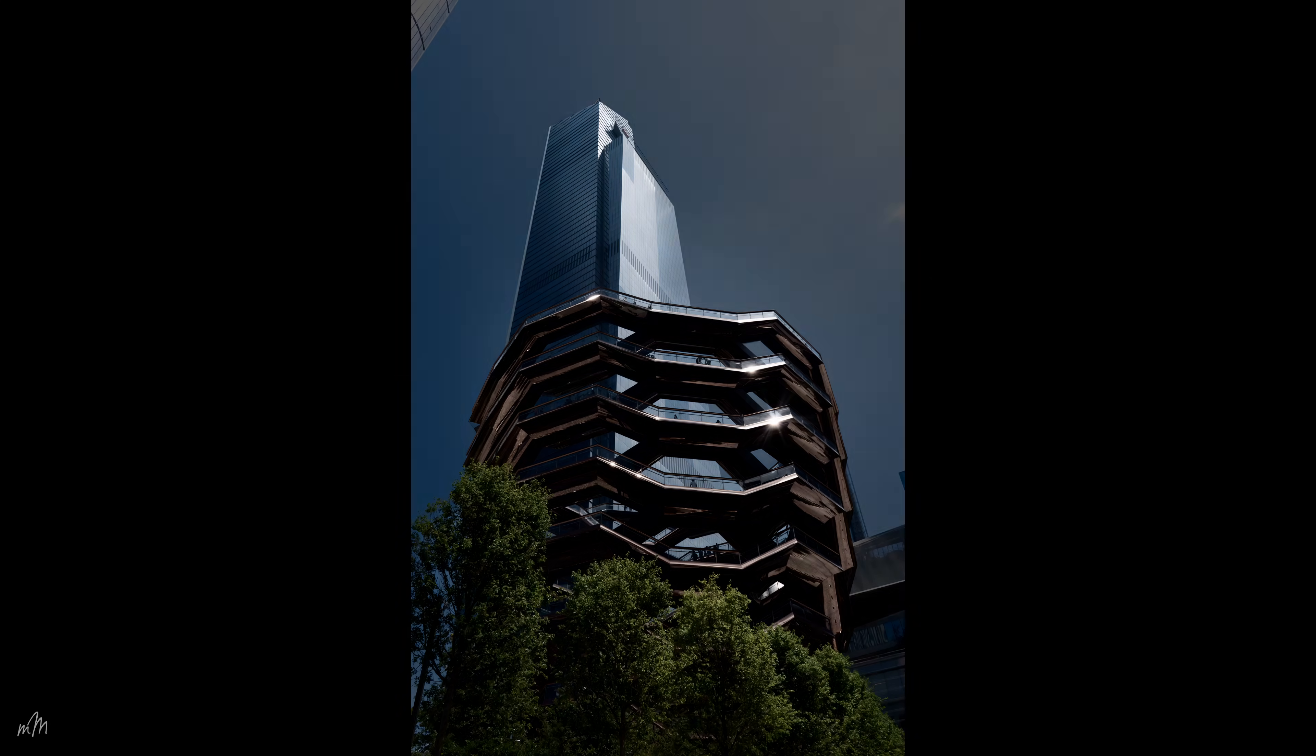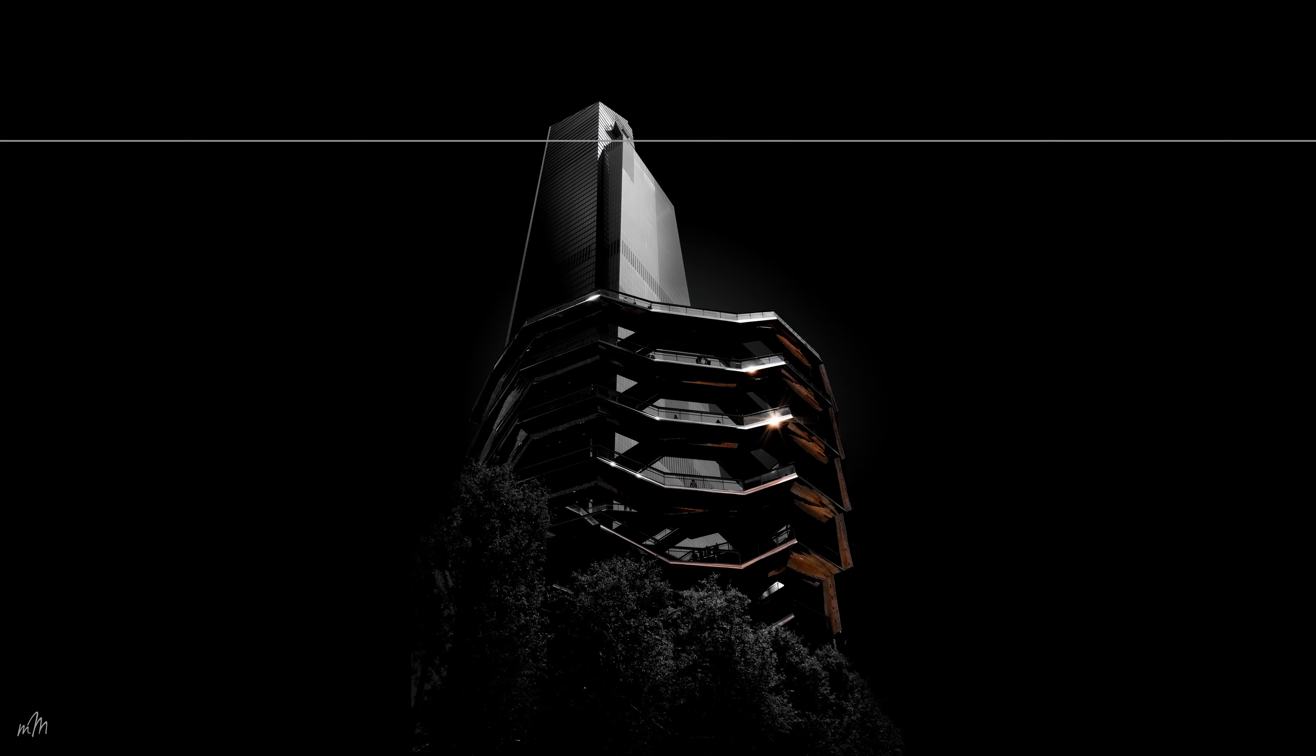Creating fine art photography images out of normal photographs or even snapshots can be easily achieved using a few simple editing techniques. So let's dive in and see how you can take everyday images and turn them into works of art.